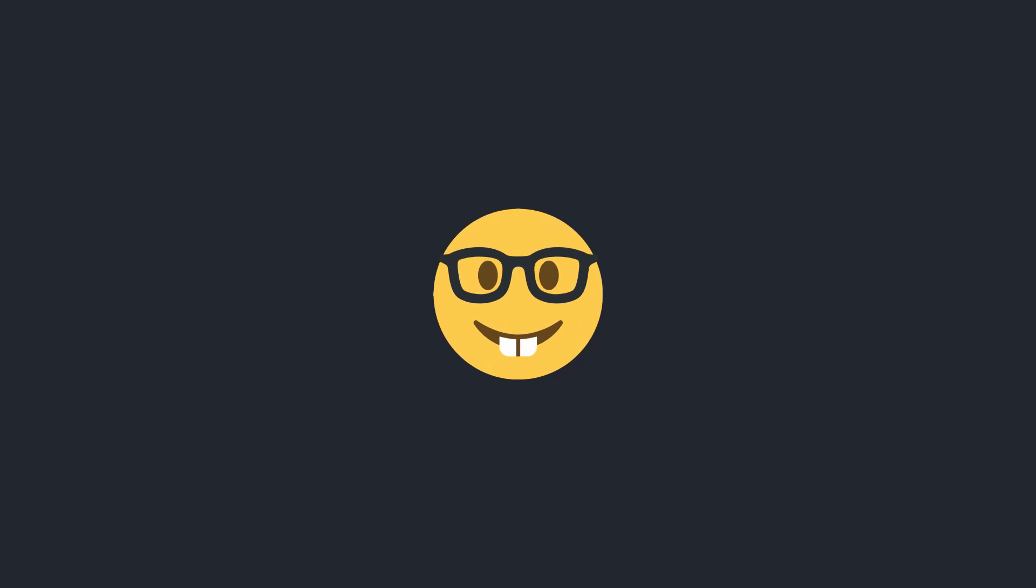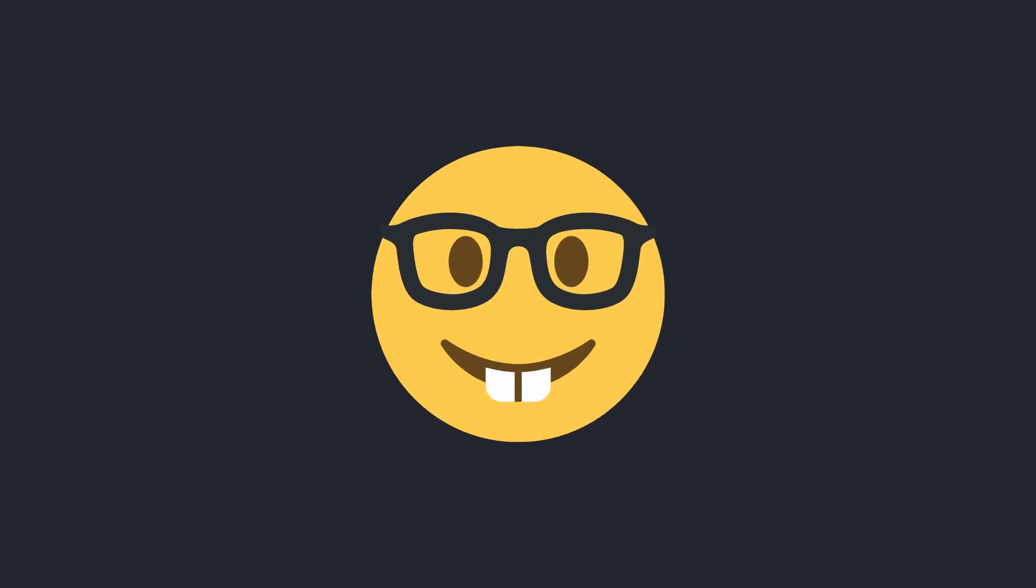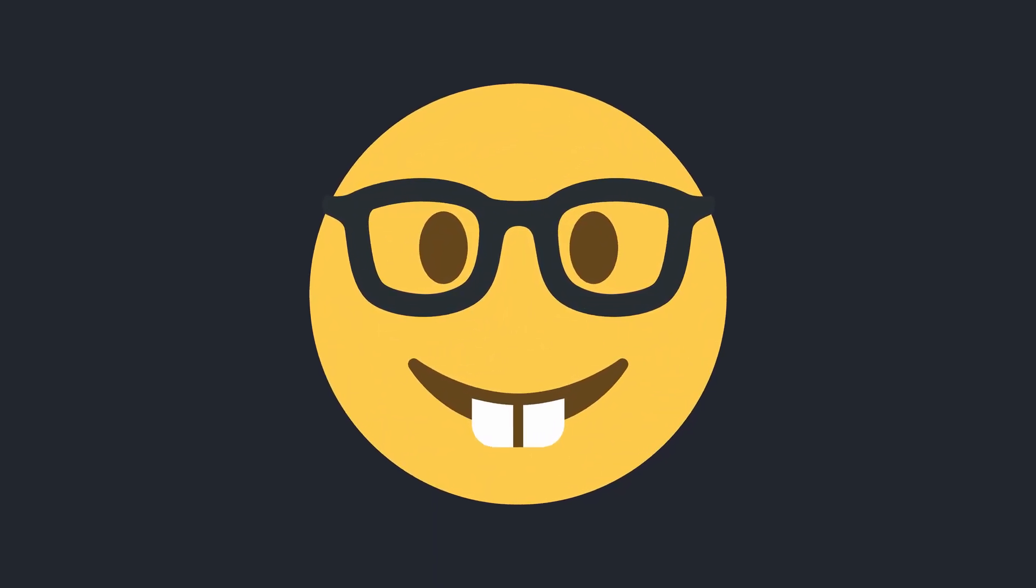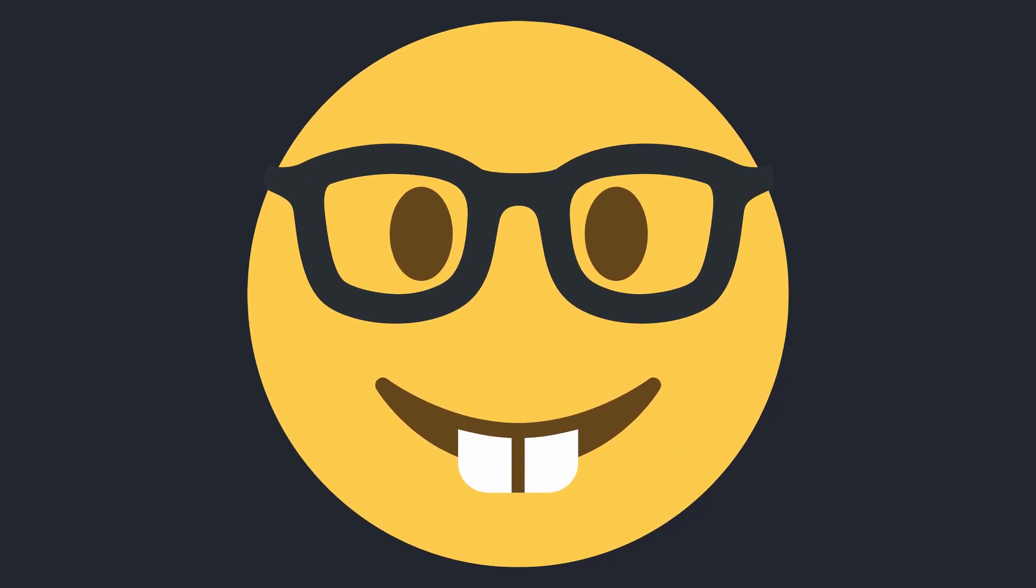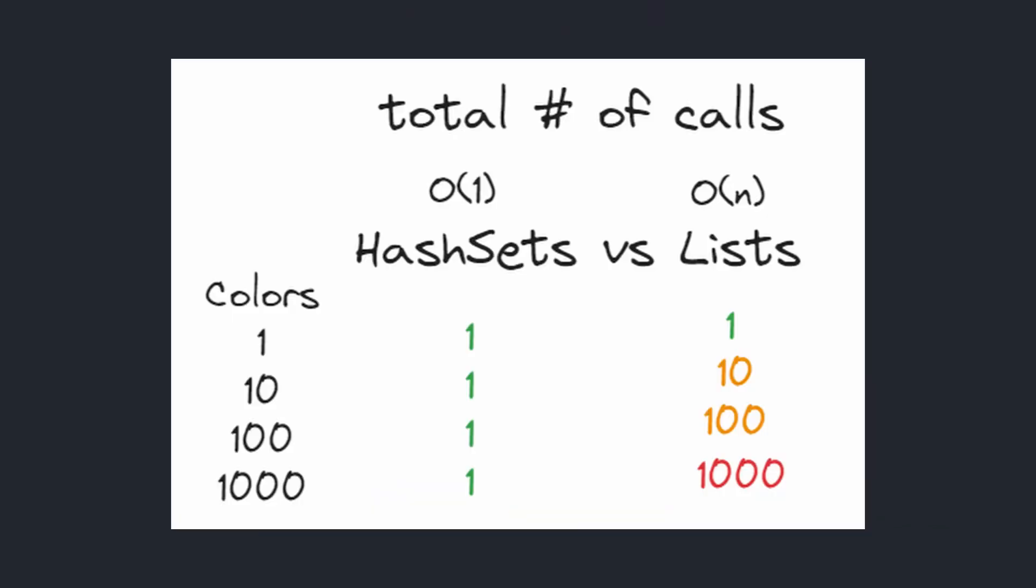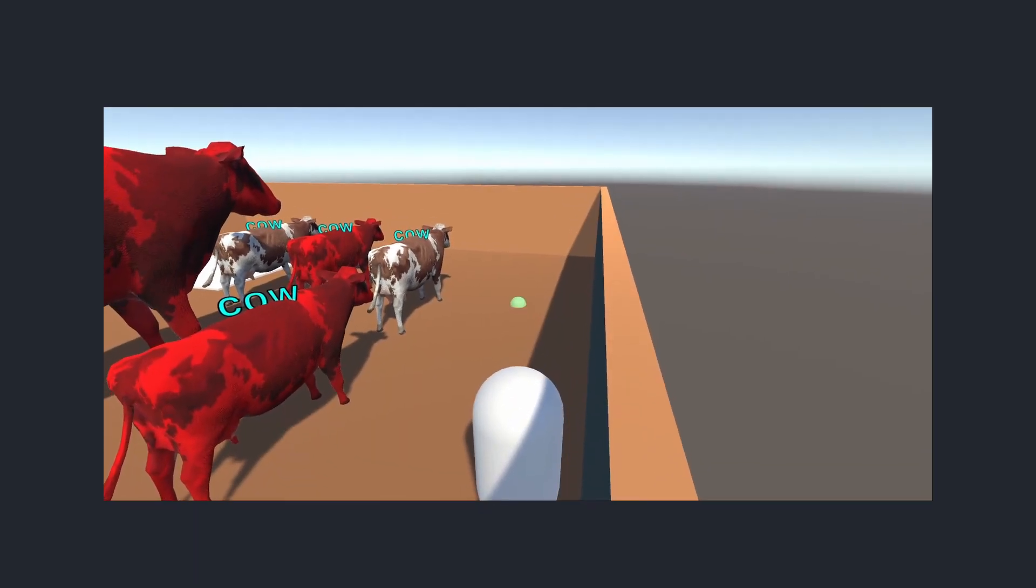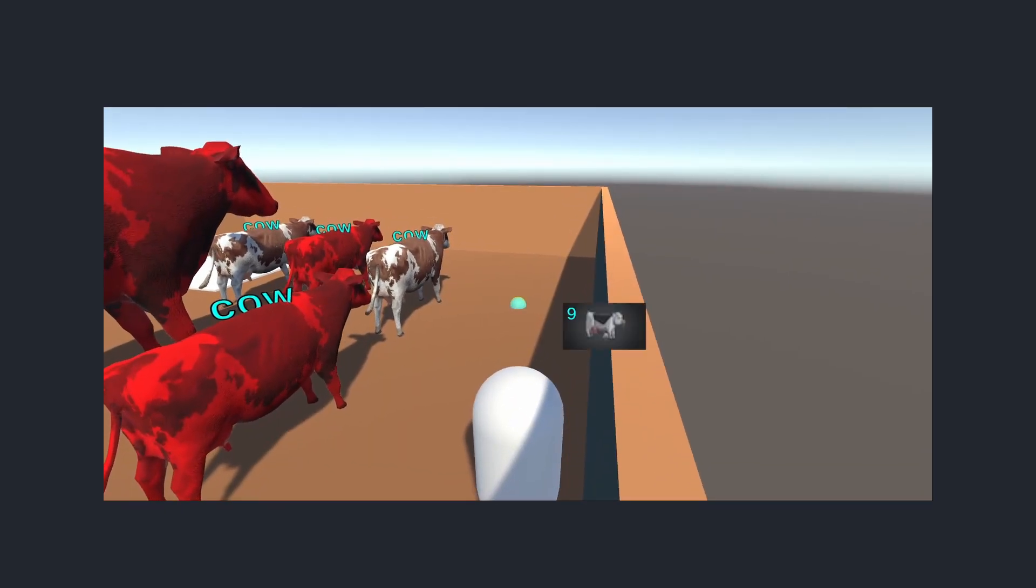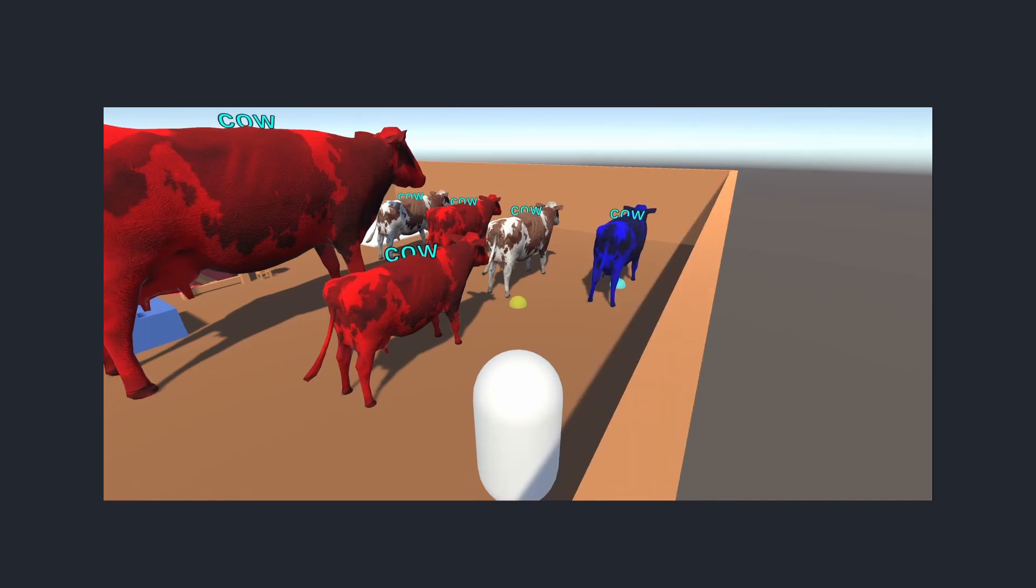A hash set behaves like a dictionary, where looking up if a certain key exists in it happens in O(1) time as opposed to O(N), similar to what you would find in a list. Without getting into the details, this just means that whether I had 50 or 5 million words in my hash set, it would take the computer the same amount of time to look up. So this is how the input parser function looks like at the end. I pop the rightmost word out since that's our keyword, and then for the rest of the words, we check one by one if they exist in any of the hash sets. Note that I am using the first appearance of a certain attribute, which means if you wanted to summon a blue-red cow, you would get a blue cow.